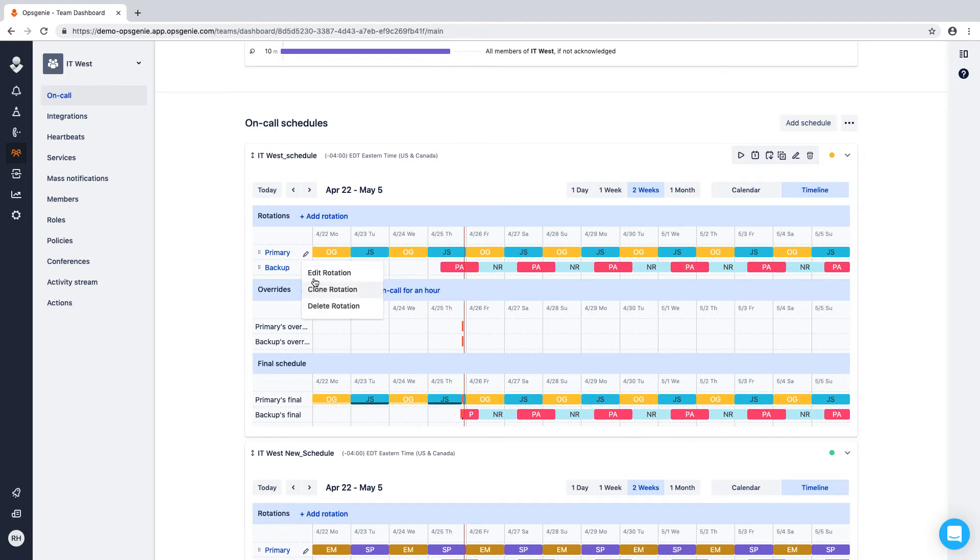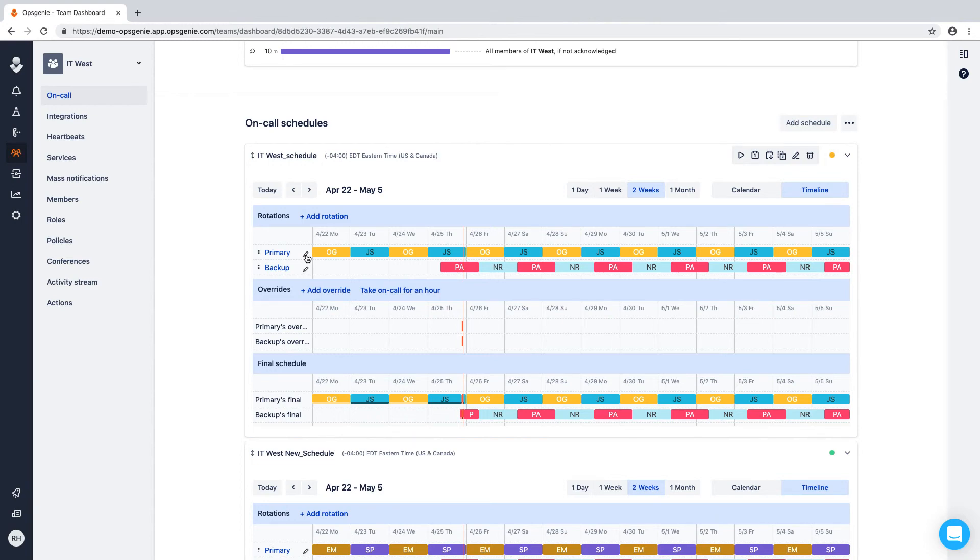Opsgenie will use routing rules and escalation policies to determine which of these schedules and rotations to use when issues occur. We'll cover these in other videos.